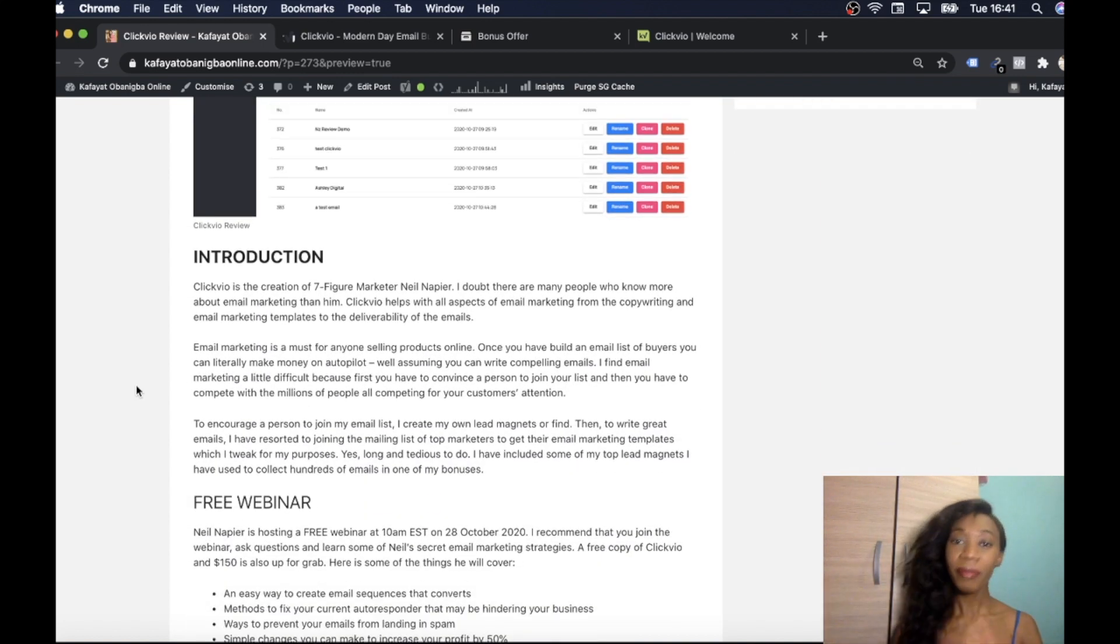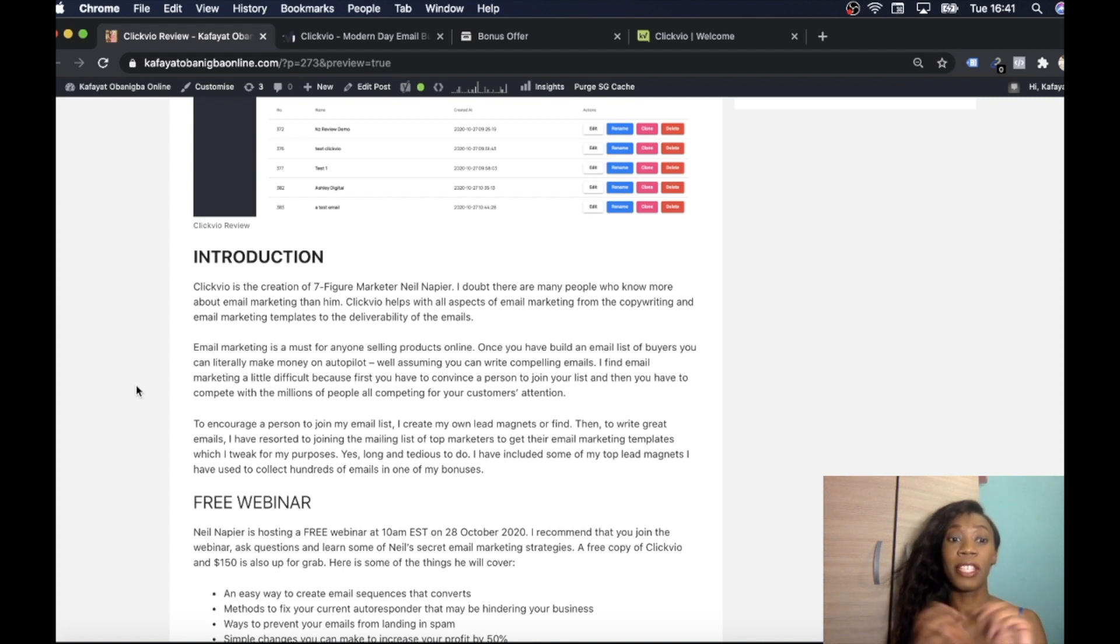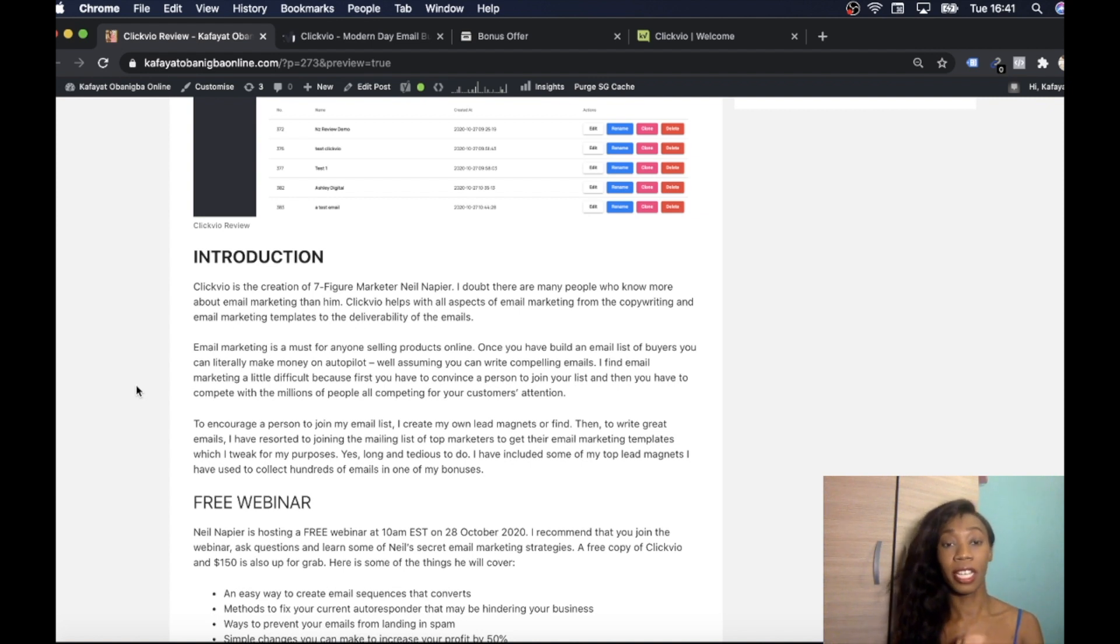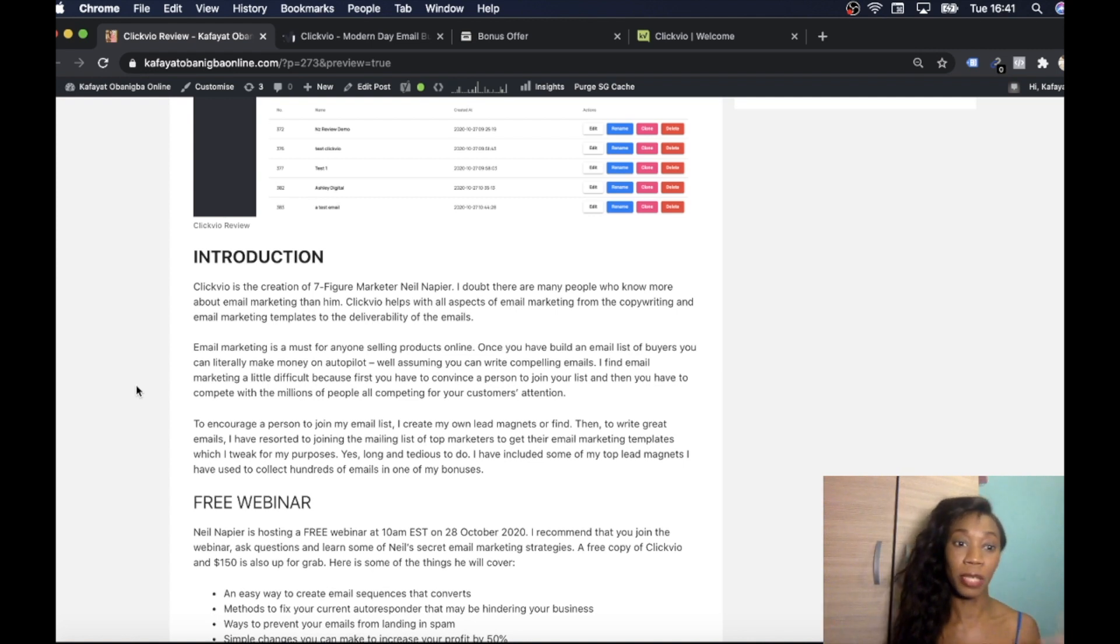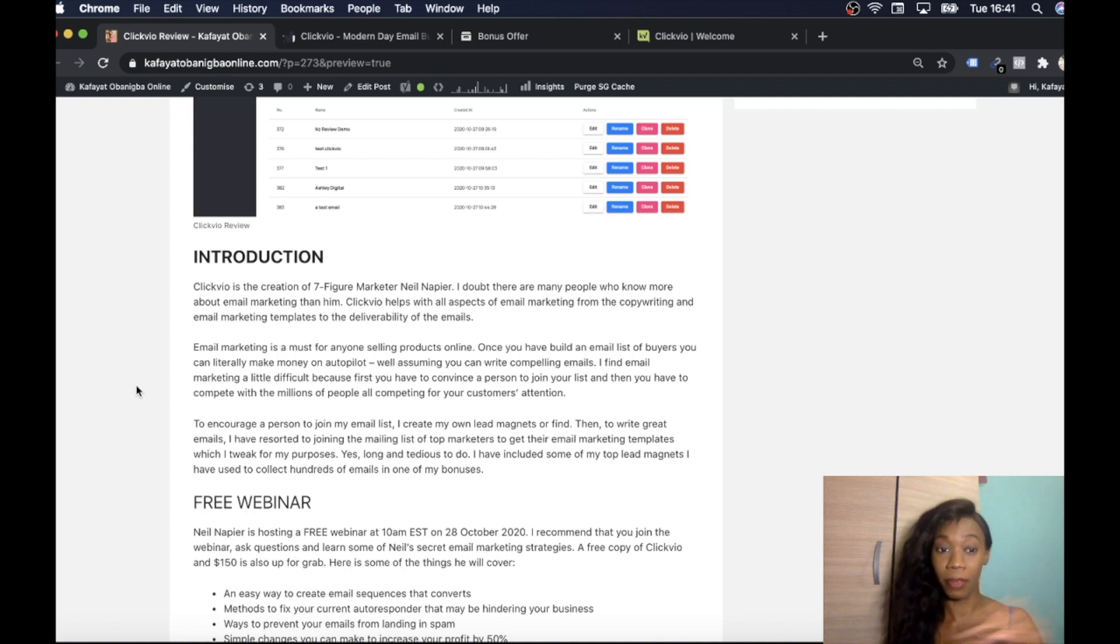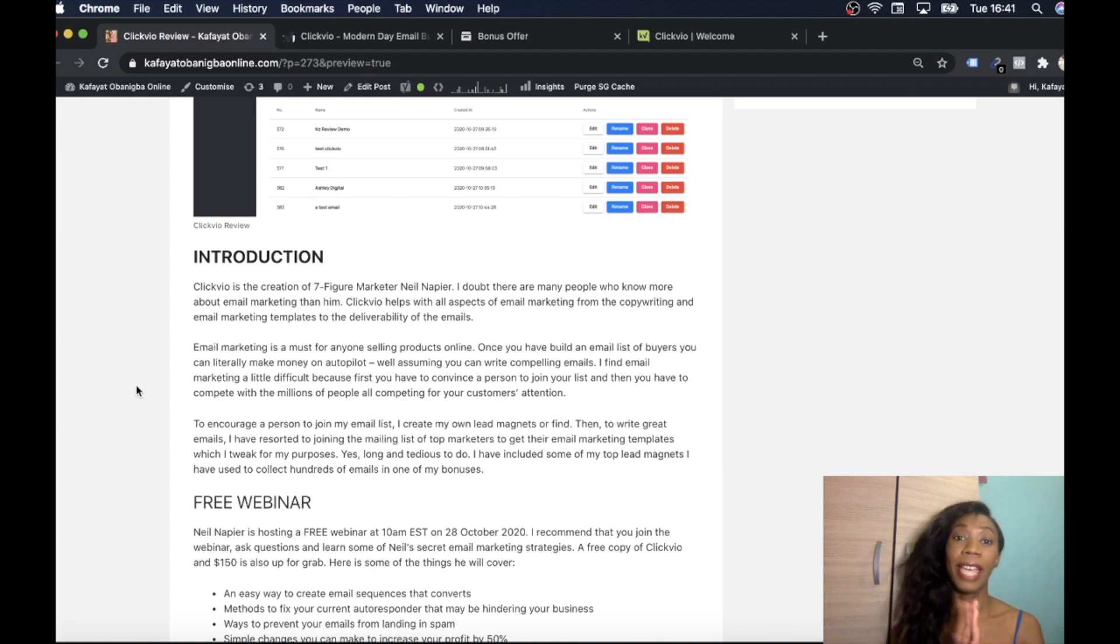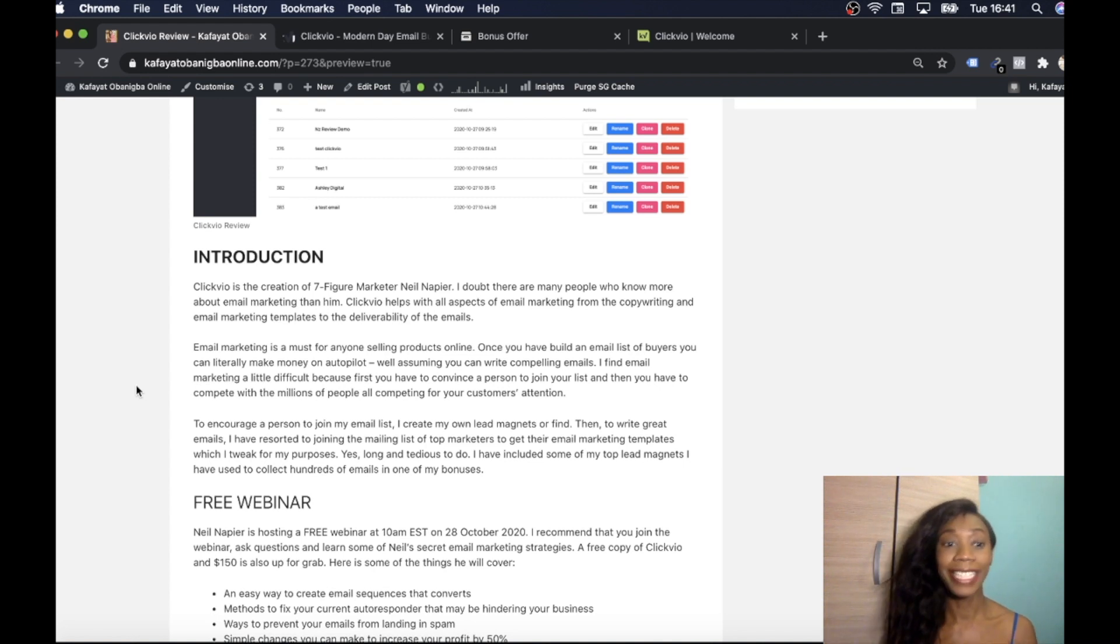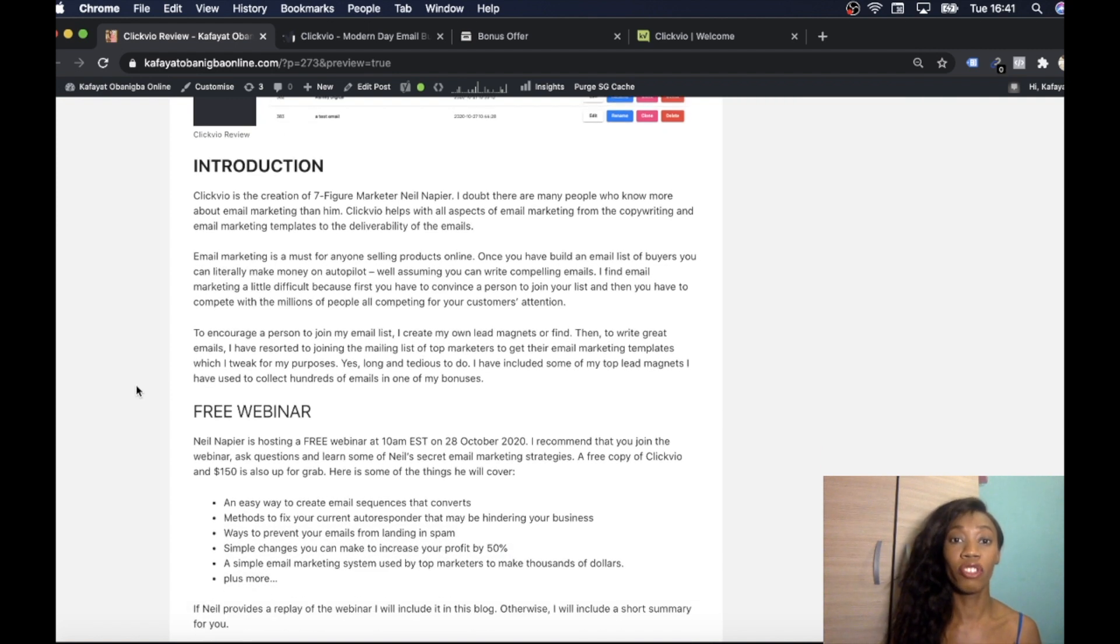So Clickvio is a creation by the seven figure marketer Neil Napier and many of you are aware of him because he's launched many products and he knows his stuff. He is up there with loads of the greats that know so much about email marketing. With Clickvio it helps you with all aspects of email marketing, from copywriting and email marketing templates to the deliverability of your emails which is extremely powerful.